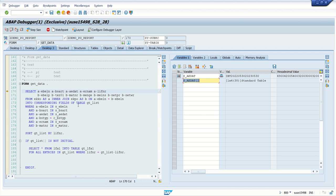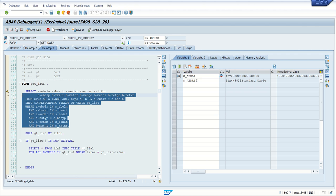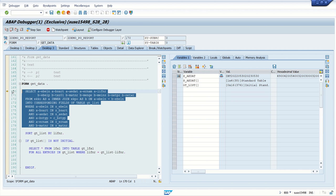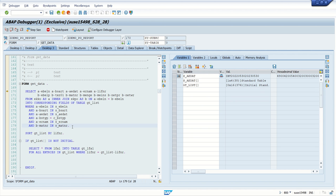Now I want to check the value of the internal table. Currently this SELECT query has not been executed yet. If I double-click on this internal table gt_list, we can see there are zero records, because the system has not yet changed the values based on the selection criteria. In s_date we can see one record because this value is coming from the selection screen.